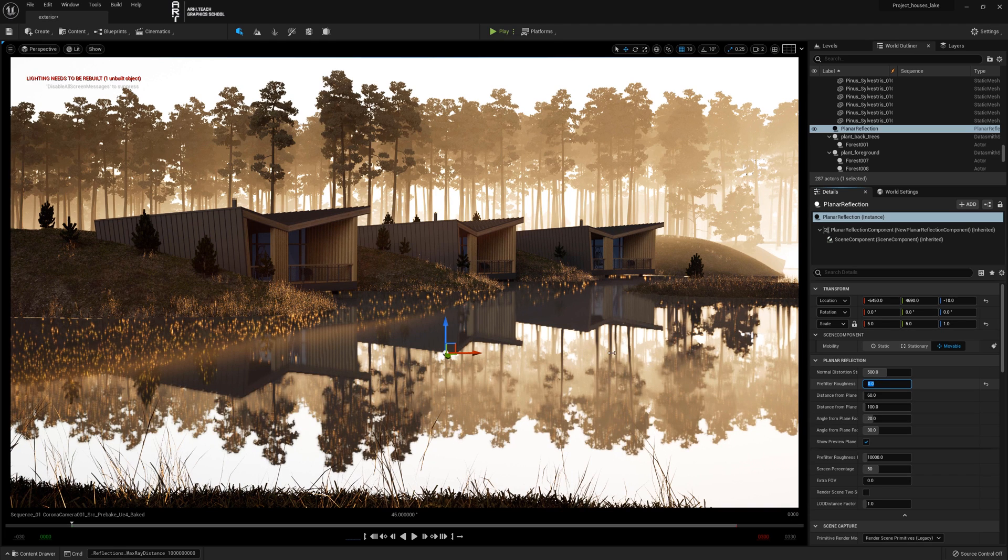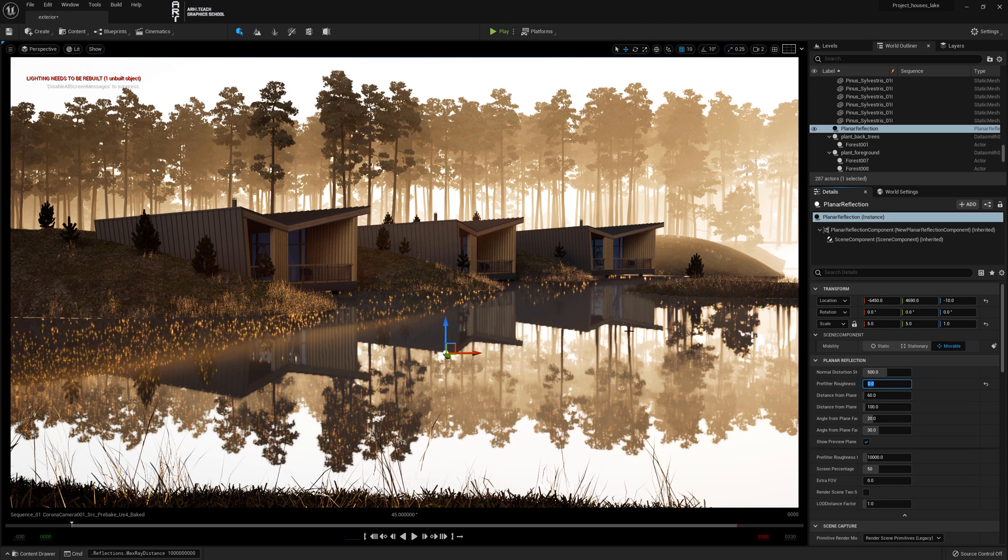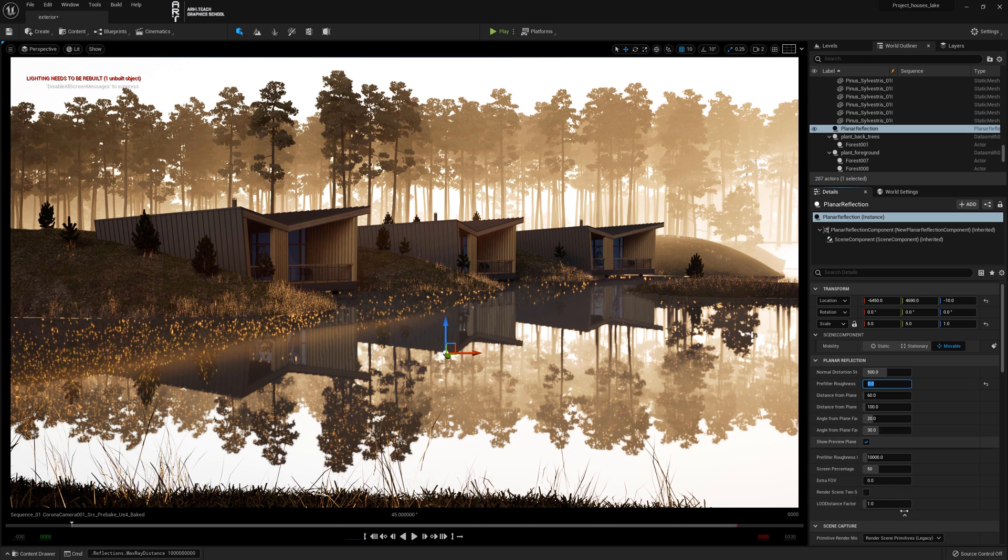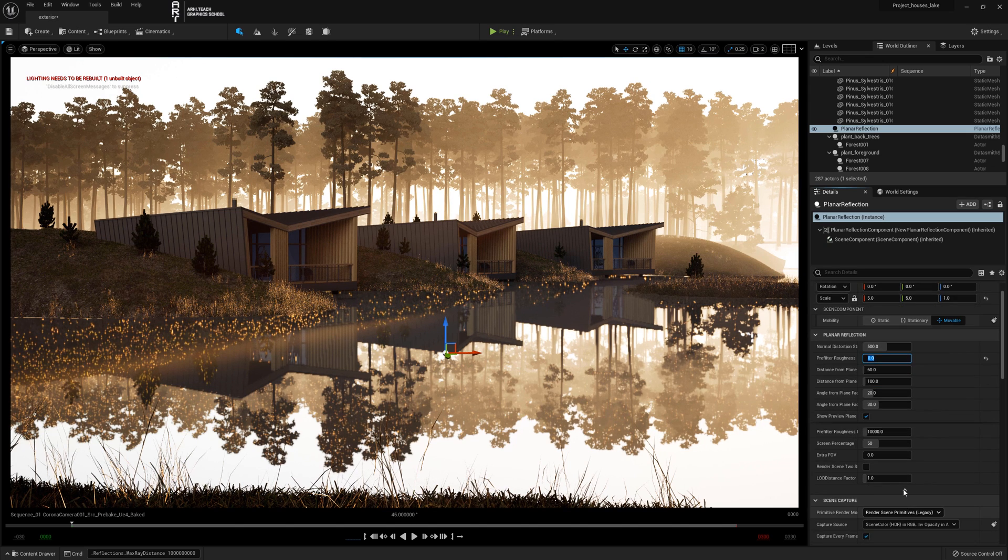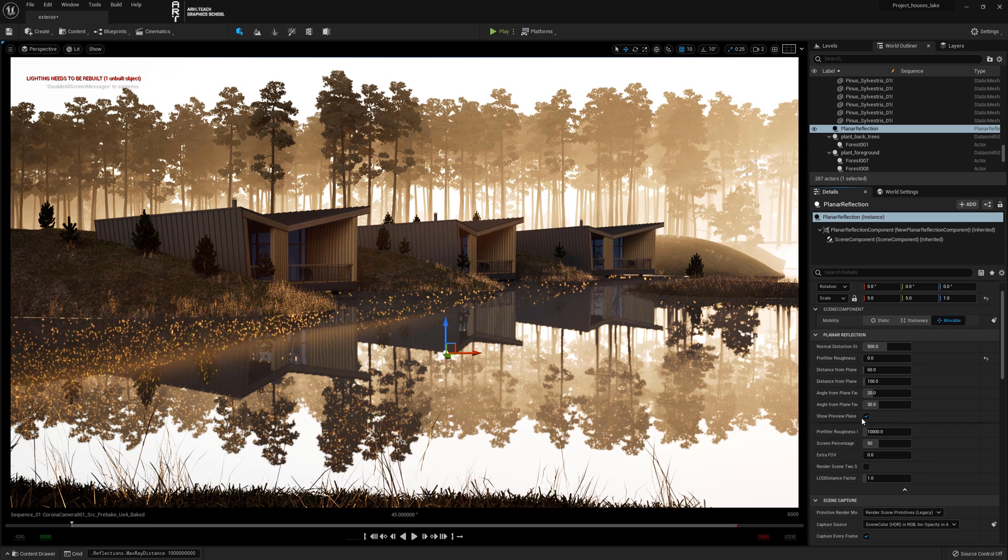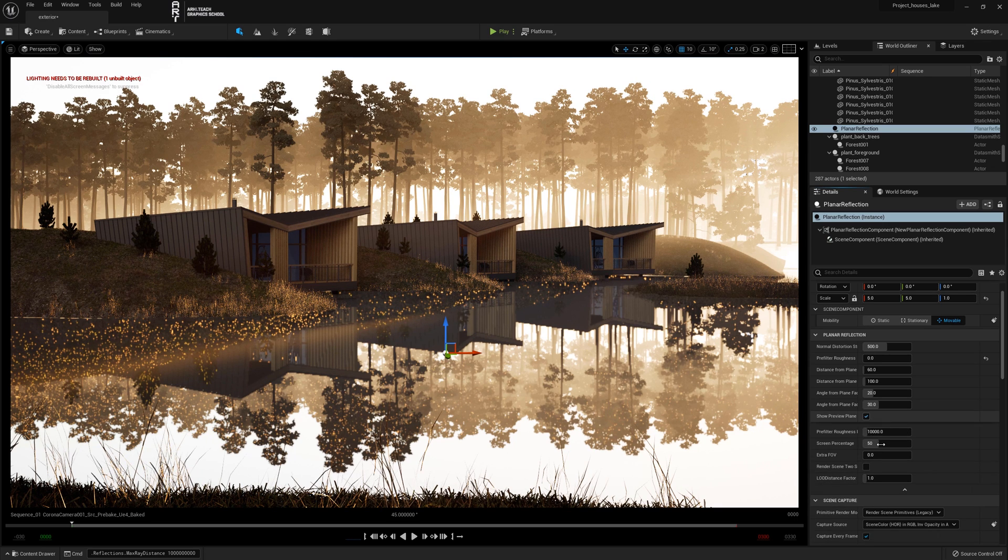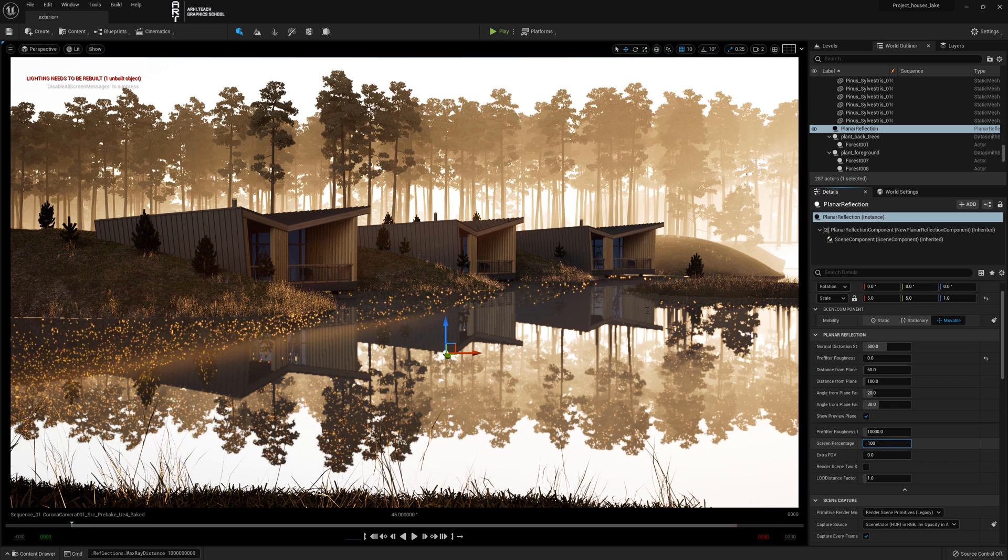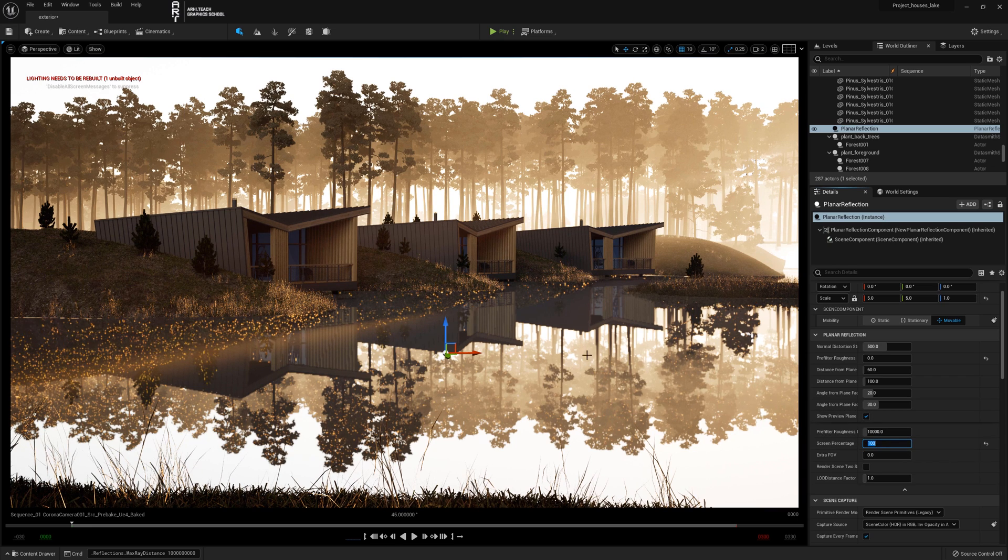The default setting is 50% reflection resolution. This option can be found in the planar reflection sublist. Set it to 100%. The reflections will become sharper.